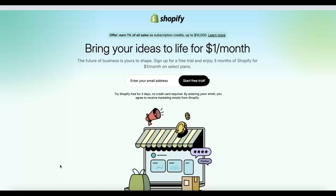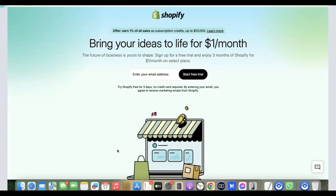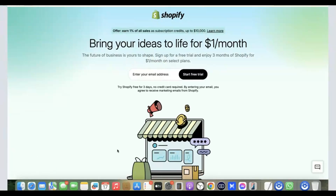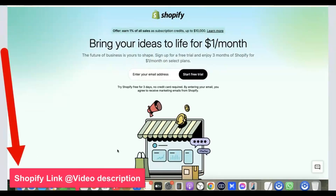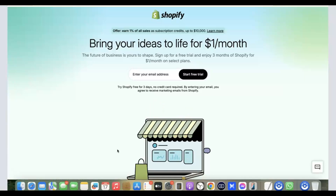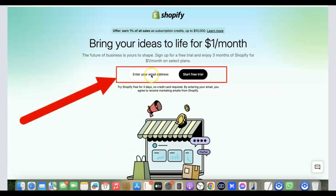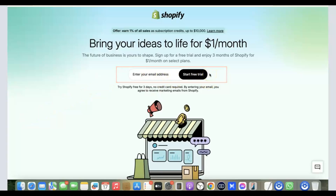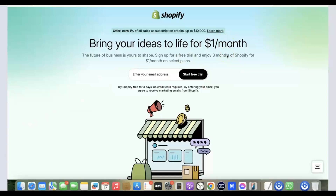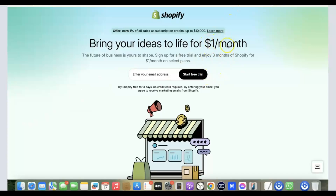To get started, we have to create a Shopify account. I'm going to put a link in the description of the video. Click that link and you'll see a page where you can enter your email address and click 'Start Free Trial.' When you start the free trial, you'll get three days for free.